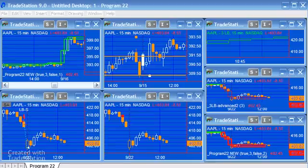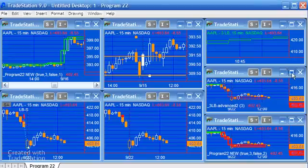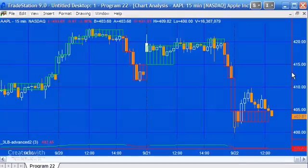Today's program, Program 22, builds on some work that we did way back in Tutorial 23. What Tutorial 23 did was overlay on a regular minute intraday chart or above, boxes to mimic what a three-line break would show.